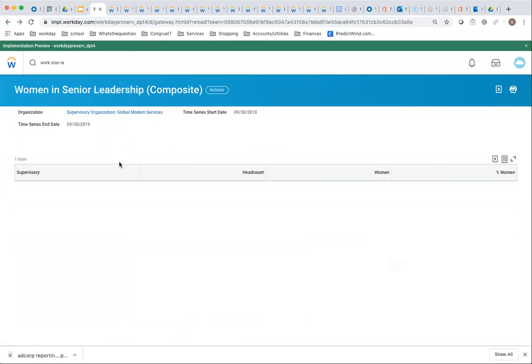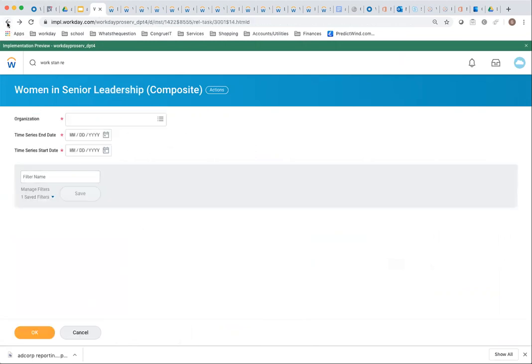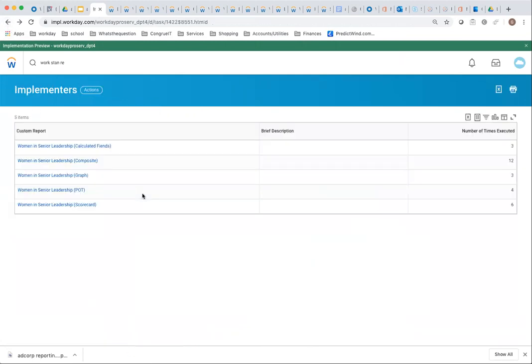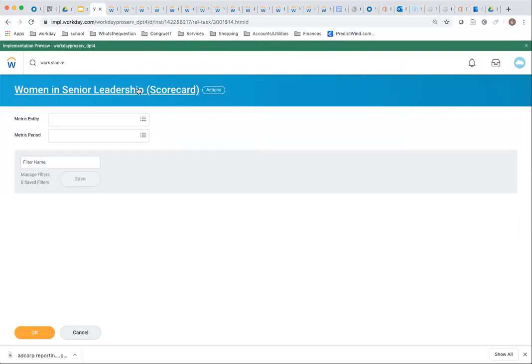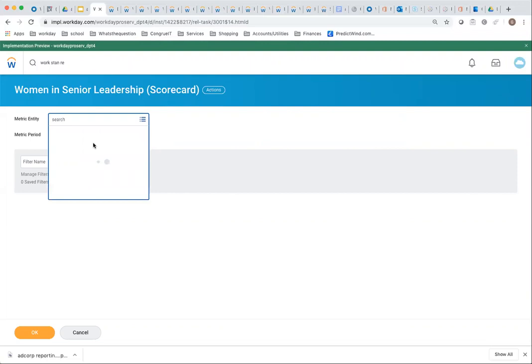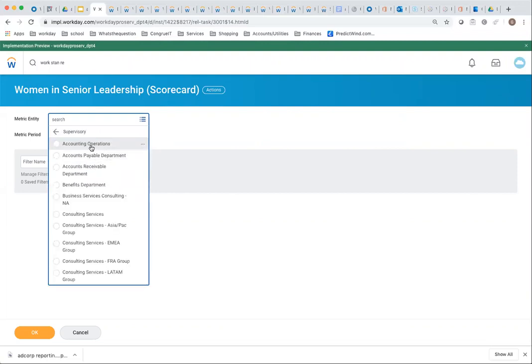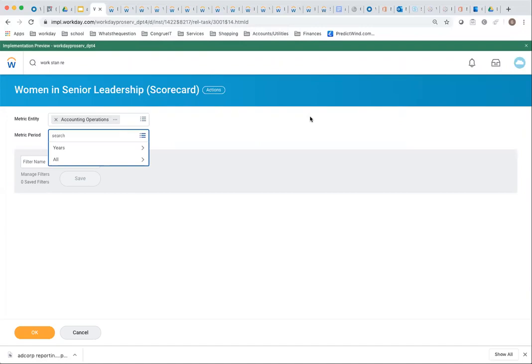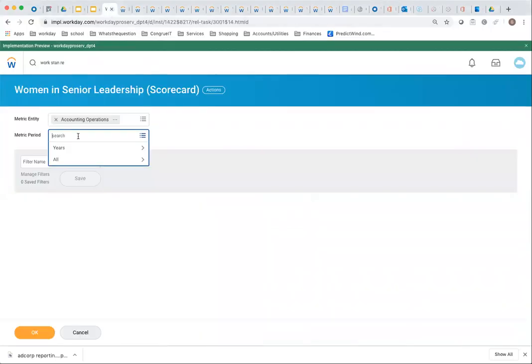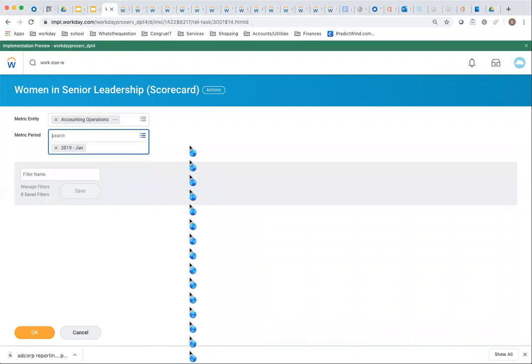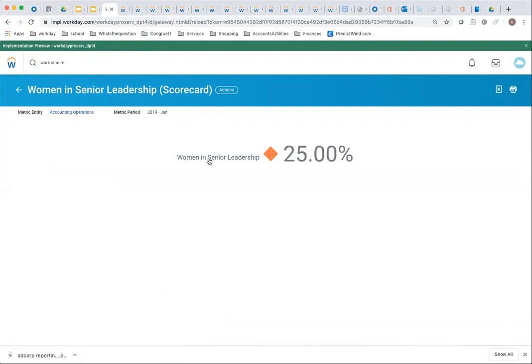There's even more options. You can also use it using scorecards here. This is the fifth option. This is the metric entity organization by type. I can pick different entities over here. I'm using accounting operations. Here's the metric period that I have. For Jan 2019, I've done a metric calculation. I have a couple of things. Scorecards give you percentage, metric, and here it is saying it is bad because it's compared that to what's been expected.